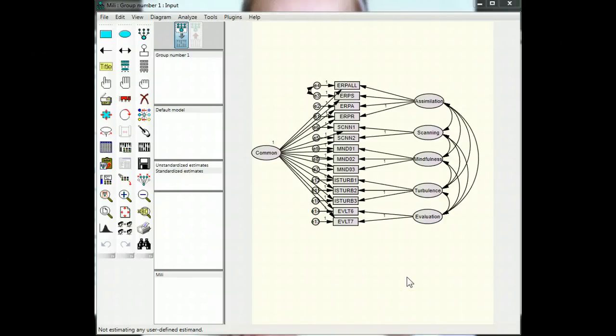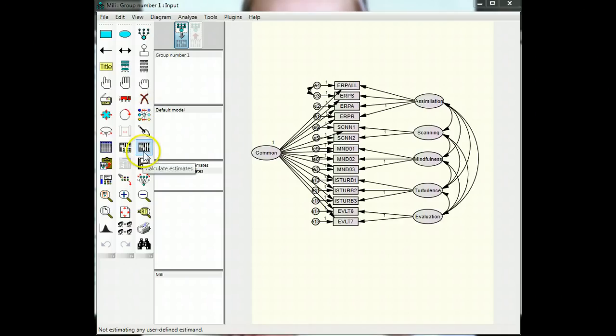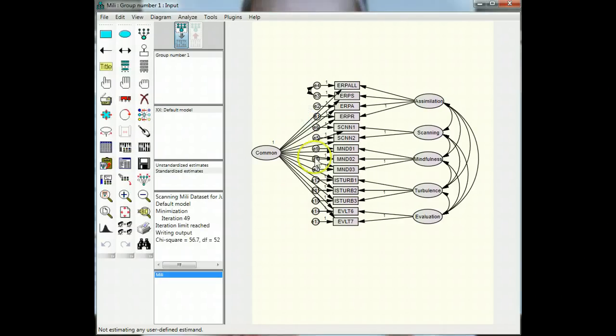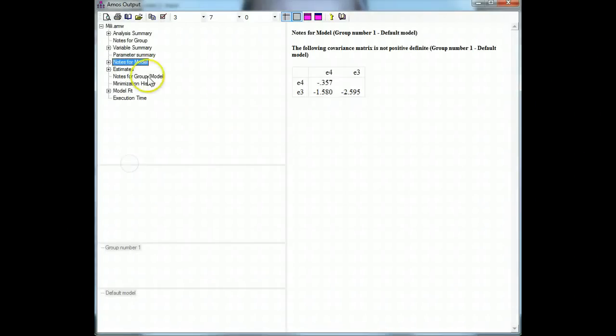So what do you do when you're testing for common method bias and you get an iteration limit reached error? For example, if I run this one, proceed, you can see iteration limit reached. That means you can't really rely on the results.